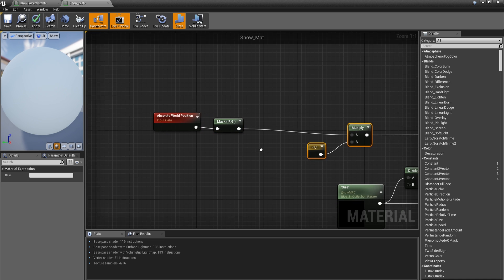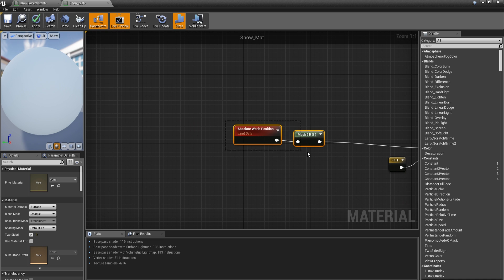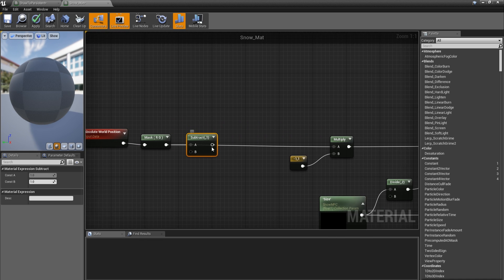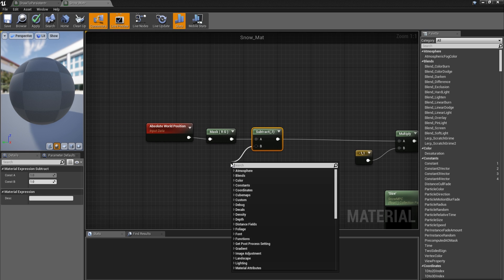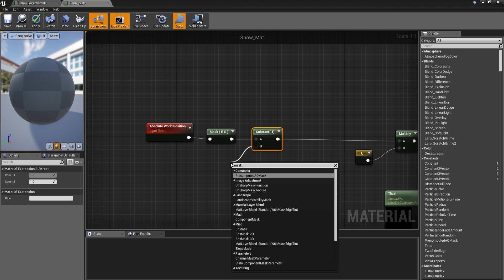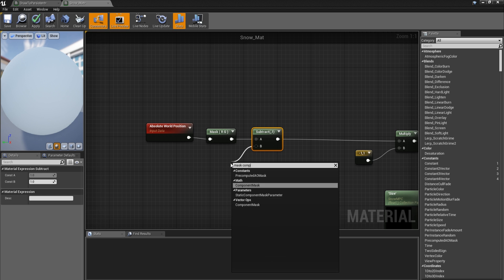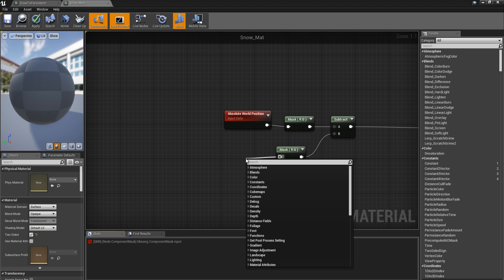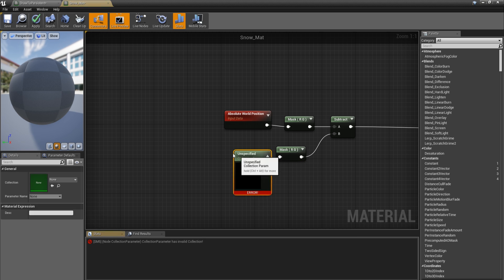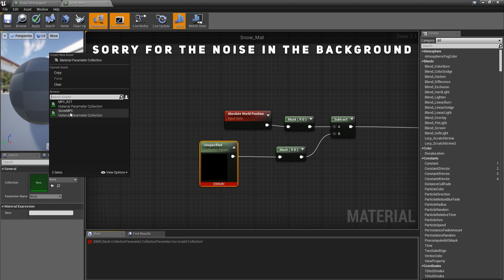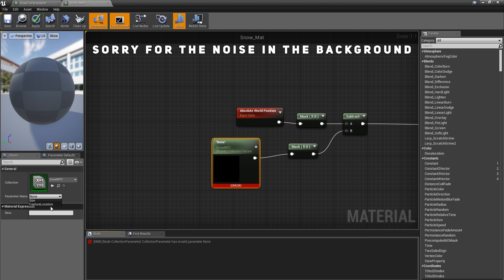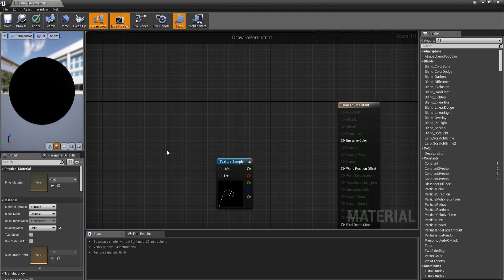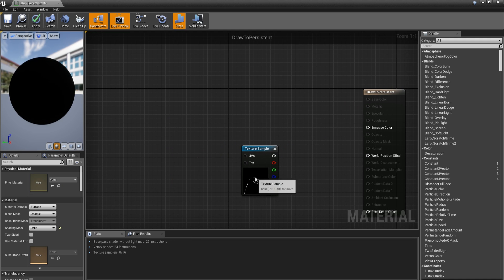Now make changes in the materials. In the snow material, before multiplying, subtract and plug into the multiply. Get a component mask for red and green, then a collection parameter using 'capture_location'. In the DrawToPersistent material, unplug the texture sample, get a constant tree vector, promote to variable named 'offset', mask red and green, flip X by multiplying with minus-one and one.